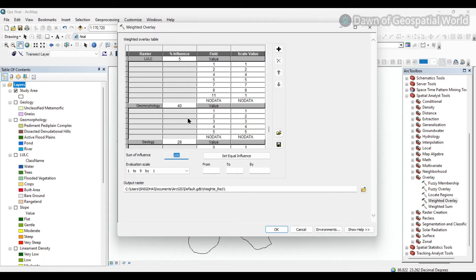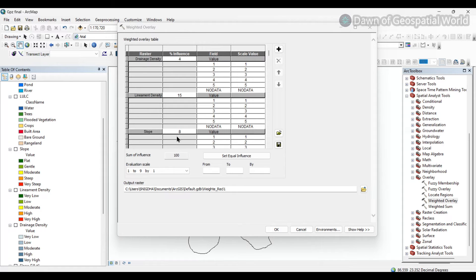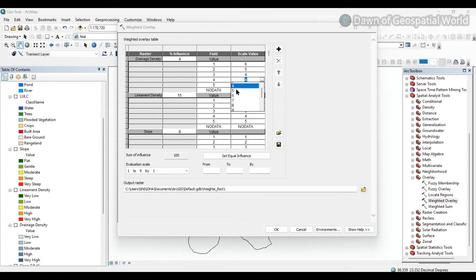The sum of the influence percentages should always equal 100. Now in the scale value section, we need to compare the subclasses of each factor. The field values are: 1 denotes very low, 2 denotes low, 3 denotes moderate, 4 denotes high, and 5 denotes very high. We have to set the importance of each subclass by comparing it to other subclasses according to the scale. I am putting very low as 6 because it is very important for groundwater potential. Like this, we will put the scale value for each subclass.